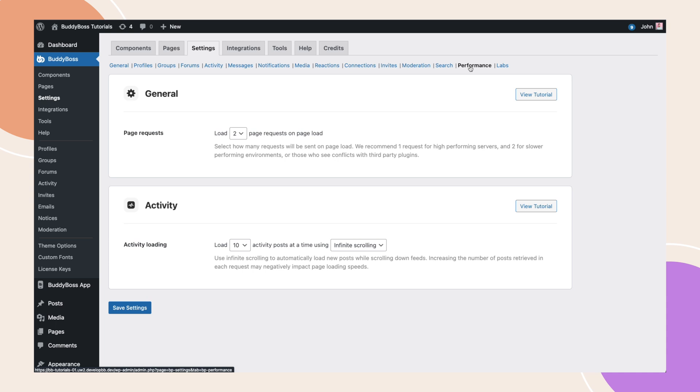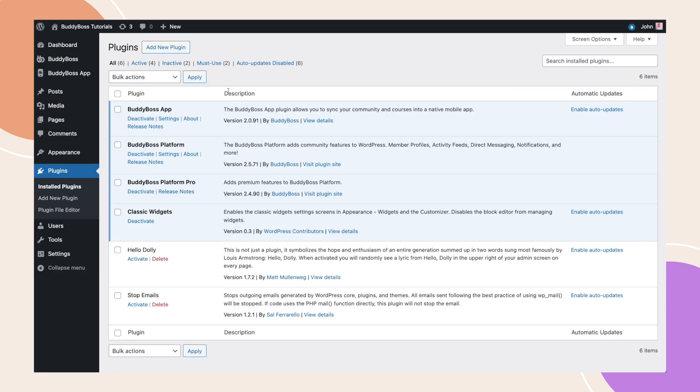Today, we're going to explore this new performance tab and the two new settings that are currently available, both of which will have a dramatic improvement to your page speeds. This tab is only available to those with the latest version, so if you cannot see it, make sure you update the BuddyBoss platform.